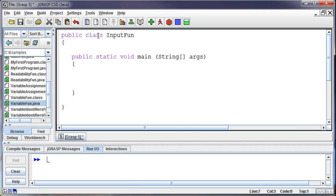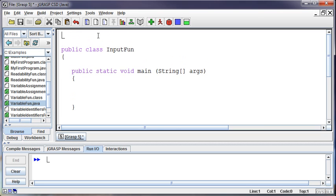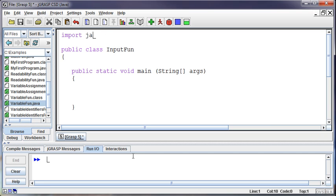The way that we bring that in is to import. And so before our class declaration we are going to import a file. Now in this case the file we need is the scanner file. And the scanner file is found in the java util library. And so the way that we import this is to say import java.util.scanner.